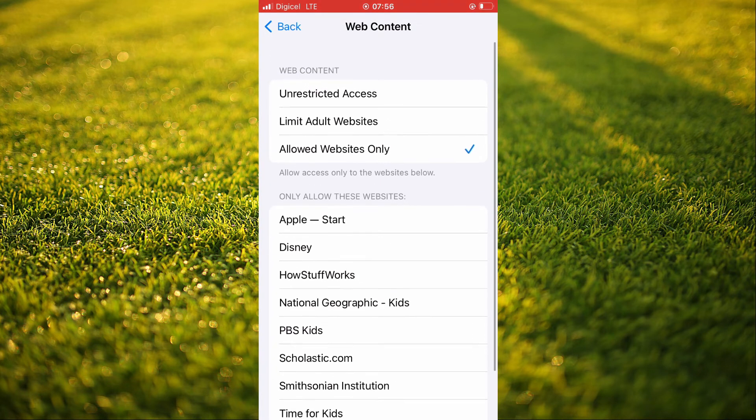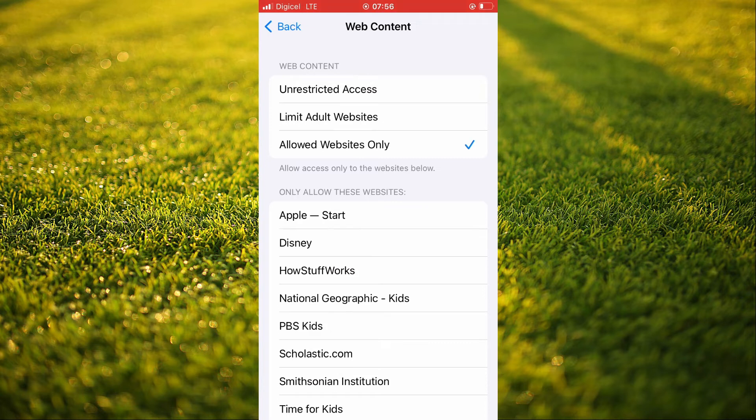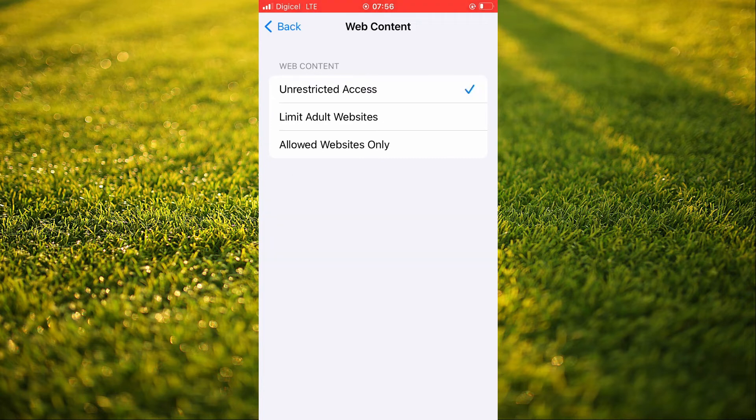So to access all websites on Safari, you'll need to tap on unrestricted access.